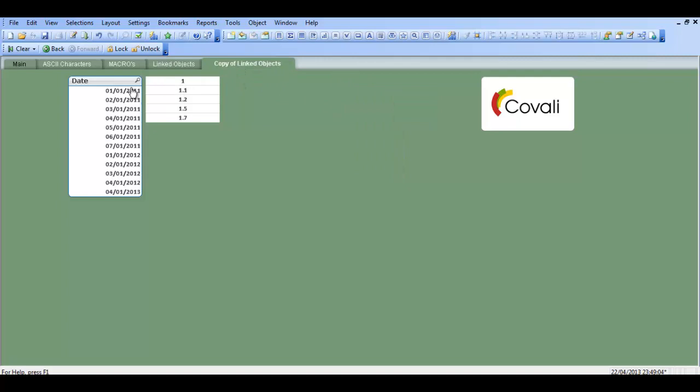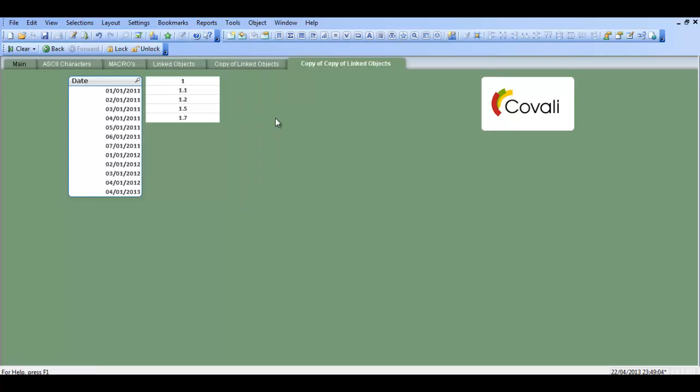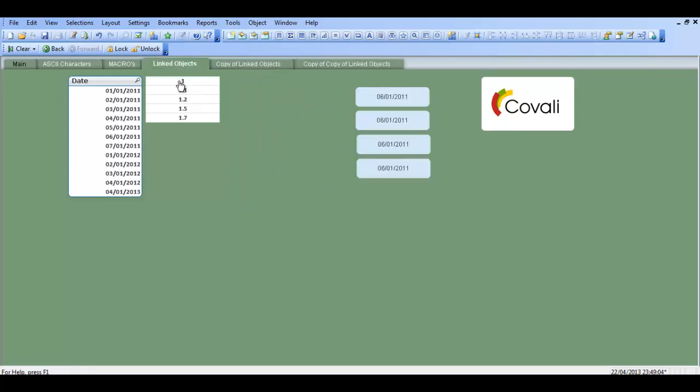So for example, these are linked objects. So now when I copy this sheet, this is also a linked object. So if I,